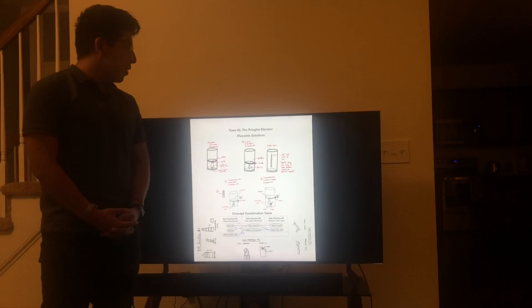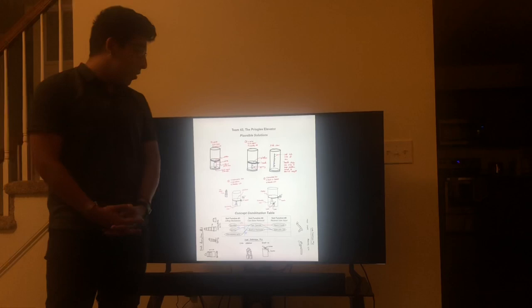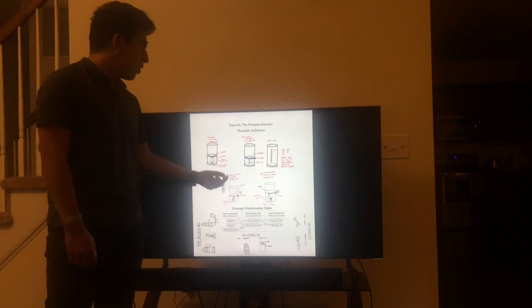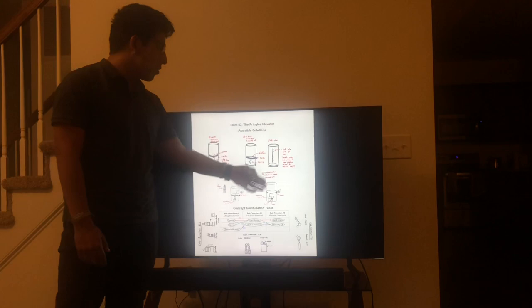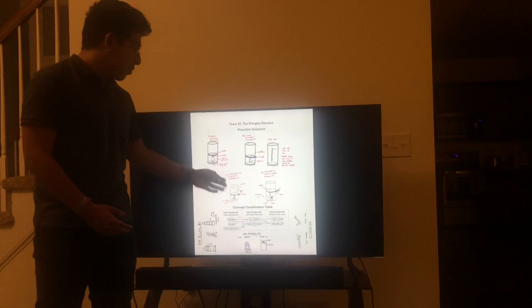Going on to design number two, we have the incorporation of a spring, can opener, and a manual lift, along with a side view to help with visualization of the product. The spring serves the same purpose as the spindle in design one, you have the external can opener that you could buy at a grocery shop, and a manual lift on the side that helps with lifting the chips up the can.